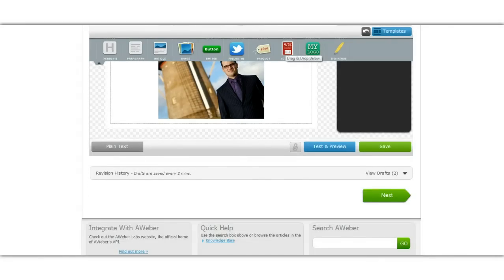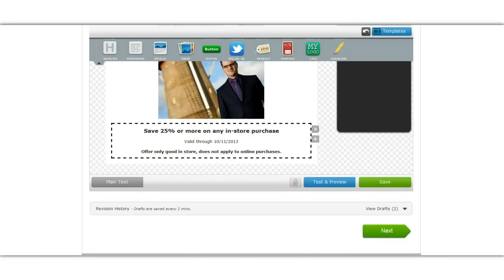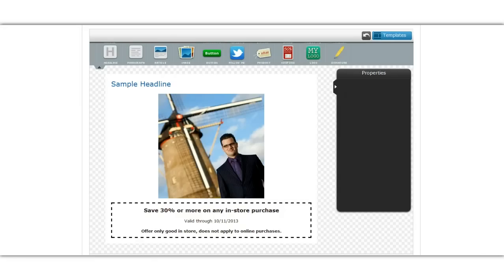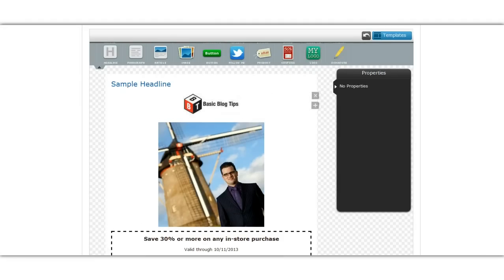Let's say you want to add a coupon, just drag that down then you can edit the text if you wanted to be saved 30%. Now let's add the logo. Well, Aweber already has my logo stored so I don't have to worry about adding or uploading the file again.